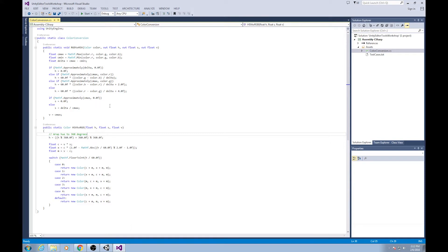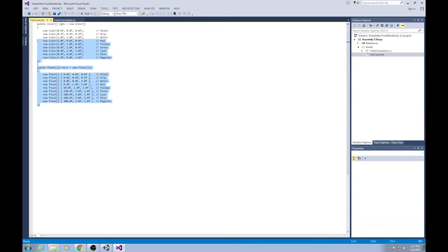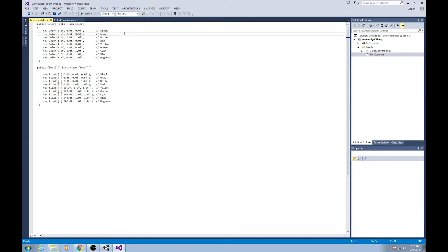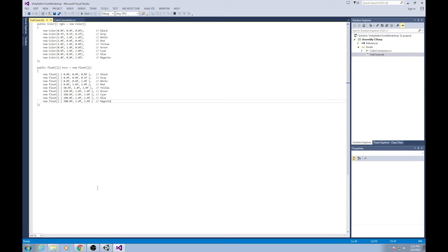Here we've got colorconversion. We've got a function called RGB to HSV, which takes in a color and gives us its HSV components. And we've also got HSV to RGB, which takes in three HSV components and gives us out a color. Our test cases have two arrays — one of which is our RGBs: black, gray, white, red, and a couple colors — and then we've got their corresponding HSVs, where the first is the hue, second is the saturation, and the third is the value. Hue will range from zero to 360, and the other two will range from zero to one.